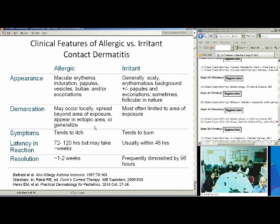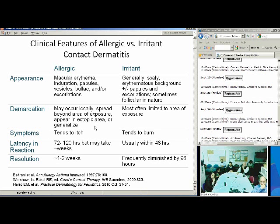One of the most important clinical features is the latency of reaction. Allergic, because it's a delayed type 4 reaction, takes about 72 to 120 hours to appear clinically, and it could take weeks. Whereas irritant's usually going to come on within 48 hours, and frequently it should resolve by 96 hours. Allergic won't really resolve for a couple weeks, maybe even more. So in patch testing, there's the initial read at about 48 hours, and then we always do a delayed read as well. Because initially you may have just an irritant reaction. But if you do a delayed read at 96 or 120 hours, if your reaction is still there, it's more likely that it's allergic in nature and not irritant.